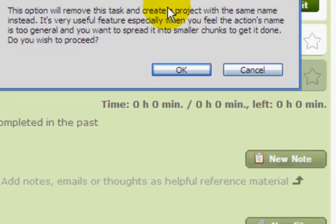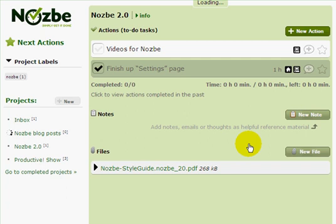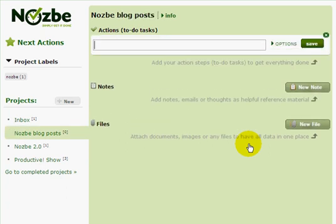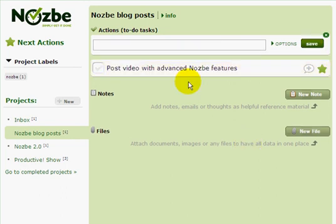When I click on this link, Nozbe will ask me if I really want to create this new project. When I click OK, the action disappears and a new project is being created, and I can already add actions to it. So let's write a first action. Now I have my new project created — as you can see it was very easy. One click and the action was converted into a project.